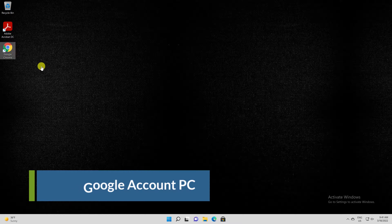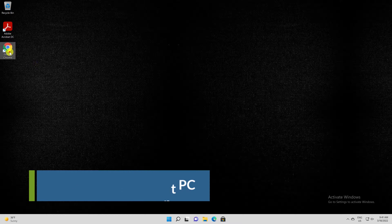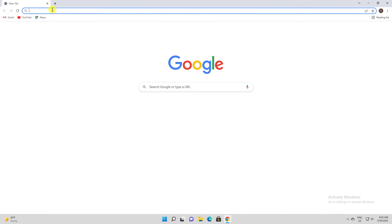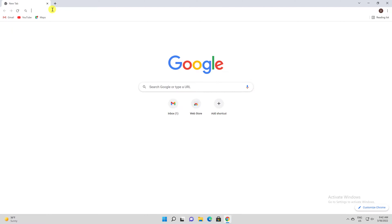How to permanently delete your Google account on desktop. To begin the process of deactivating your Google account, open a web browser on your Windows, Mac, Linux, or Chromebook computer and navigate to any Google service. You can enter into the Google search or Gmail what you wish.